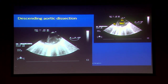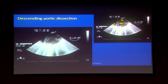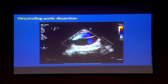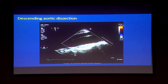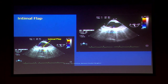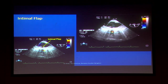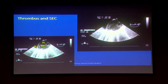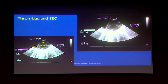Descending thoracic aorta dissection — a very easy image showing the flap clearly, two different lumens, and spontaneous echo contrast. The long axis view shows that there may be two communications between the true lumen and the false lumen. The intima is mobile with the flow of blood. The aorta will be dilated and the wall below the flap may be thickened or exhibit hematoma. If there is spontaneous echo contrast, it signifies stasis of blood. You may also see thrombus and spontaneous echo contrast together.